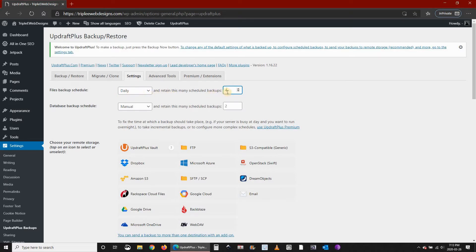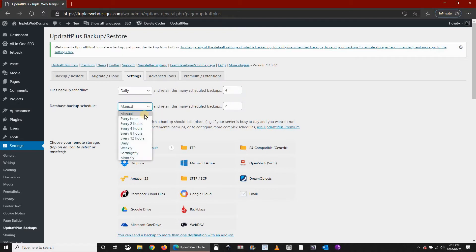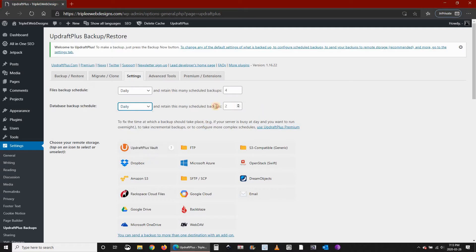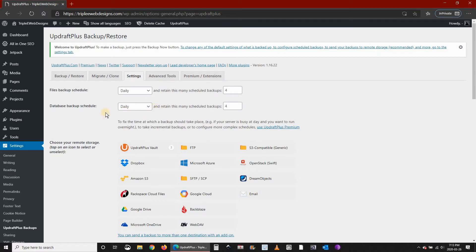This means the rotation will be four backups. For the database, I'm going to choose daily with a rotation of four. This means if you back it up on Monday, UpdraftPlus will keep Monday, Tuesday, Wednesday, Thursday, and on Friday it will delete Monday and so on.